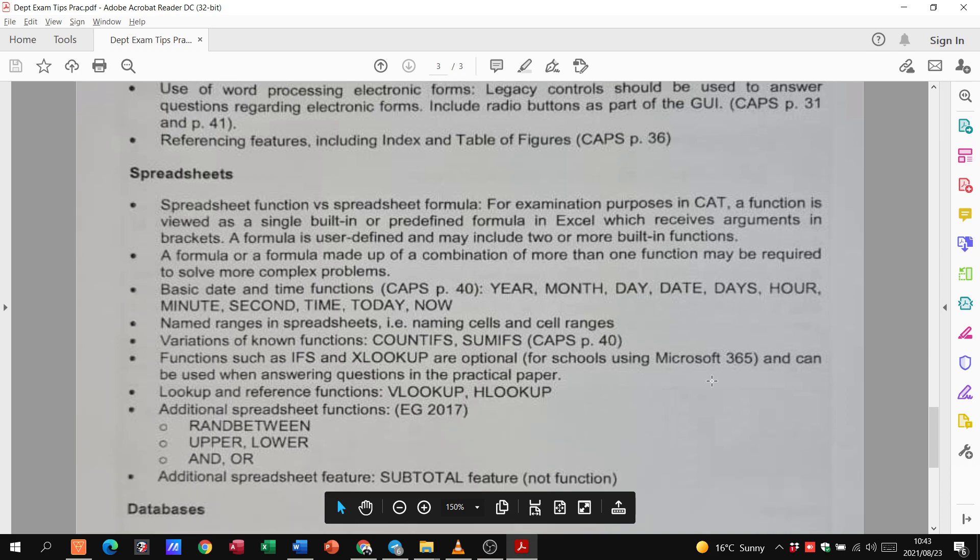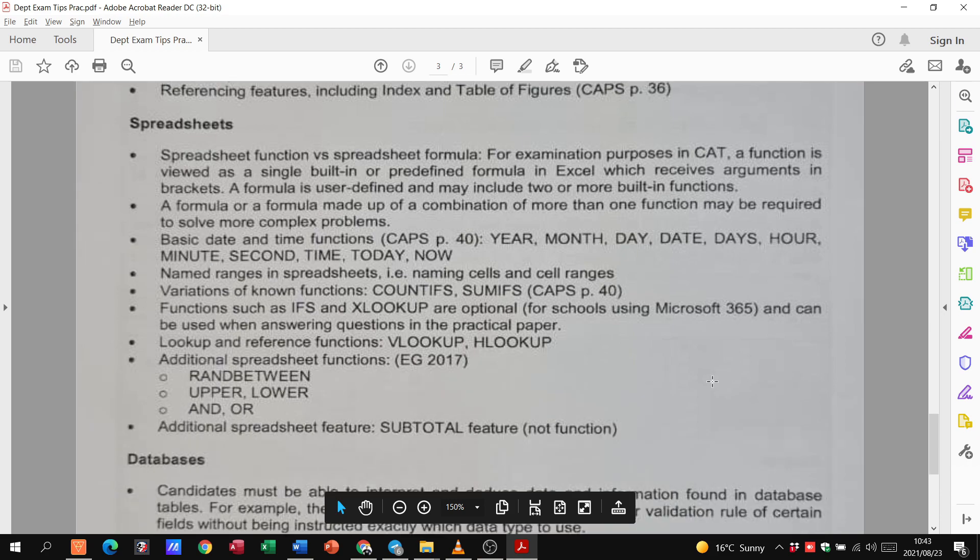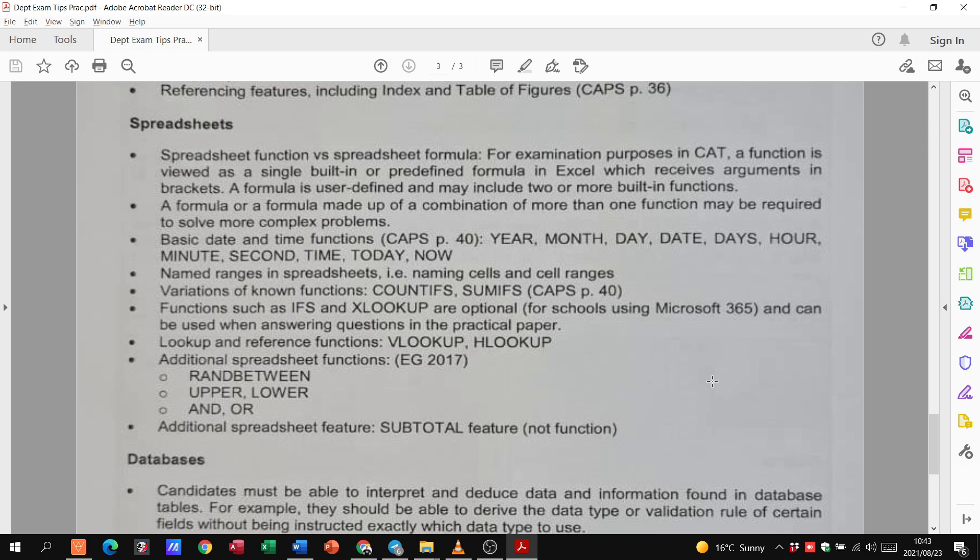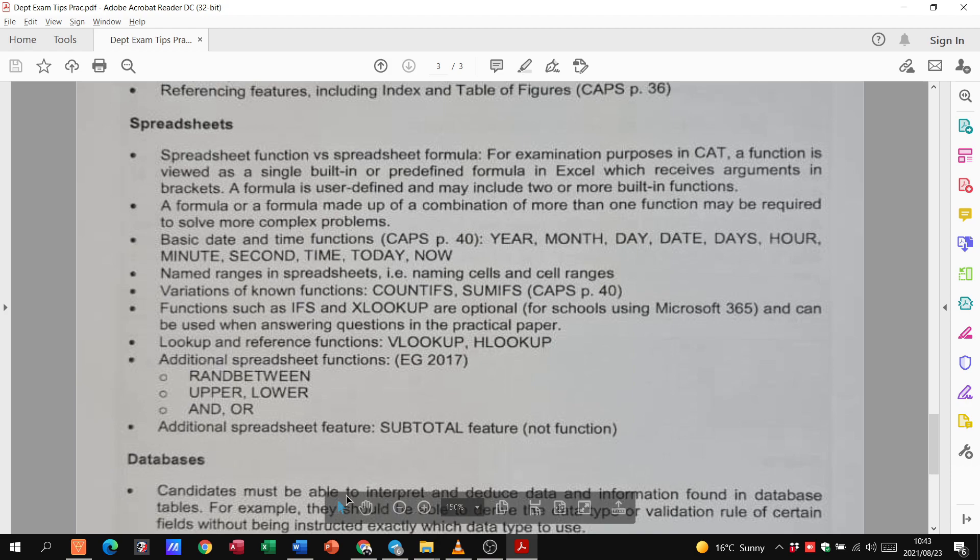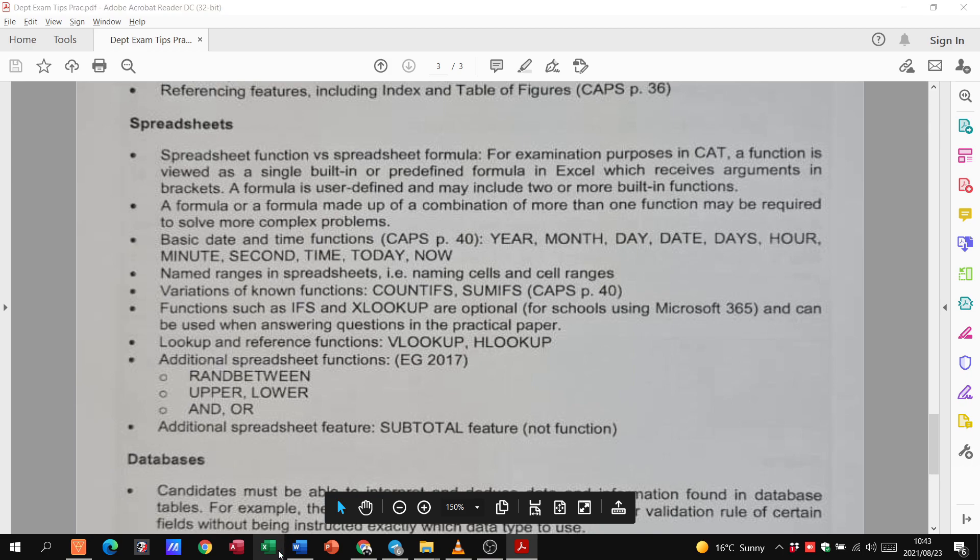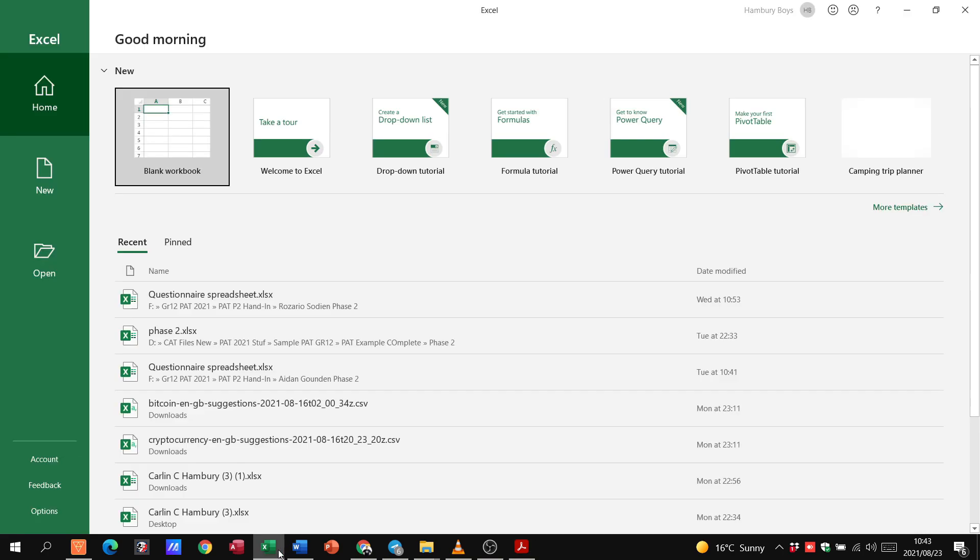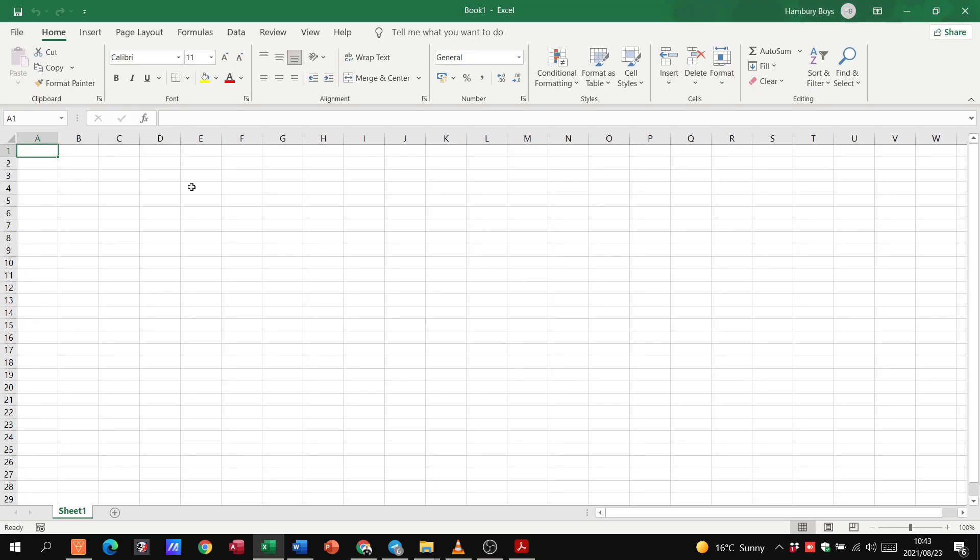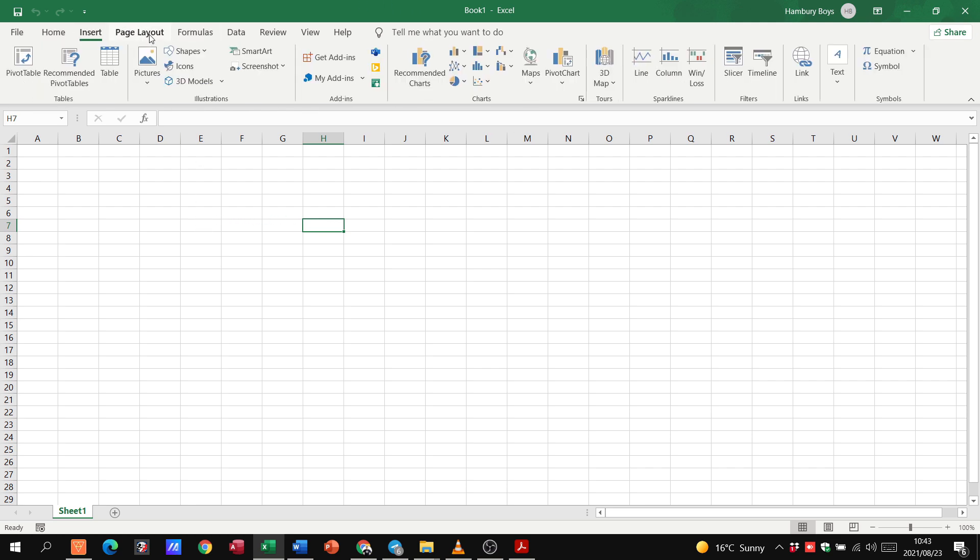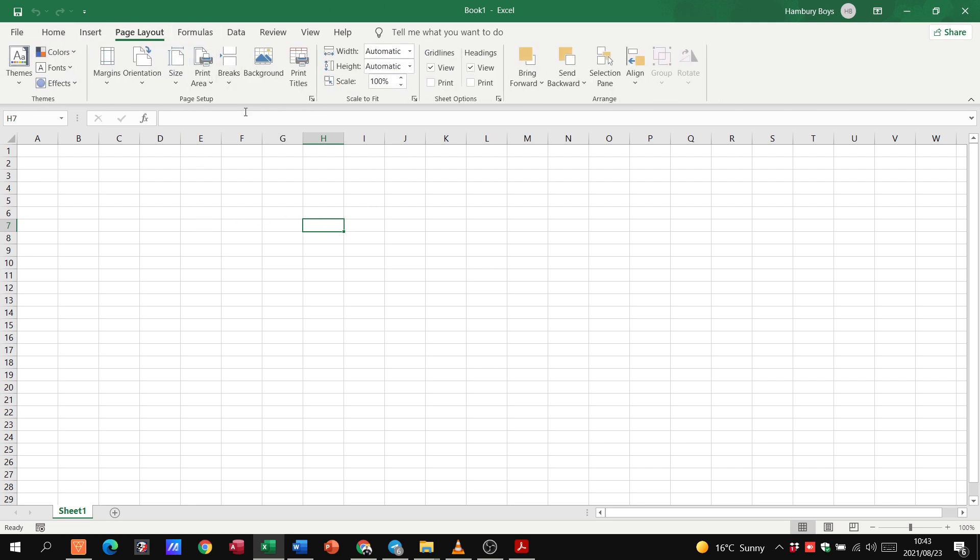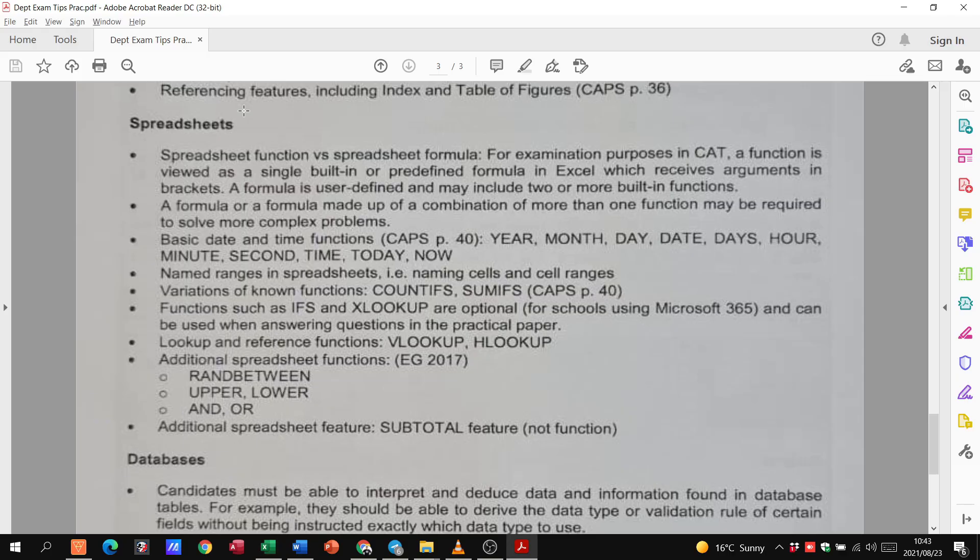Then we go to our Spreadsheets. Spreadsheets, function versus spreadsheet formula for examination purposes in CAP. A function is viewed as a single bulk in a predefined formula. Here, they give us some basic date and time functions. So, we need to know our date and time functions. We need to know how to name our cells and cell ranges. Let me just open up Excel here. So, we need to know how to reference our cells. We need to know our layout, our ribbon, what we can use for which particular purpose.